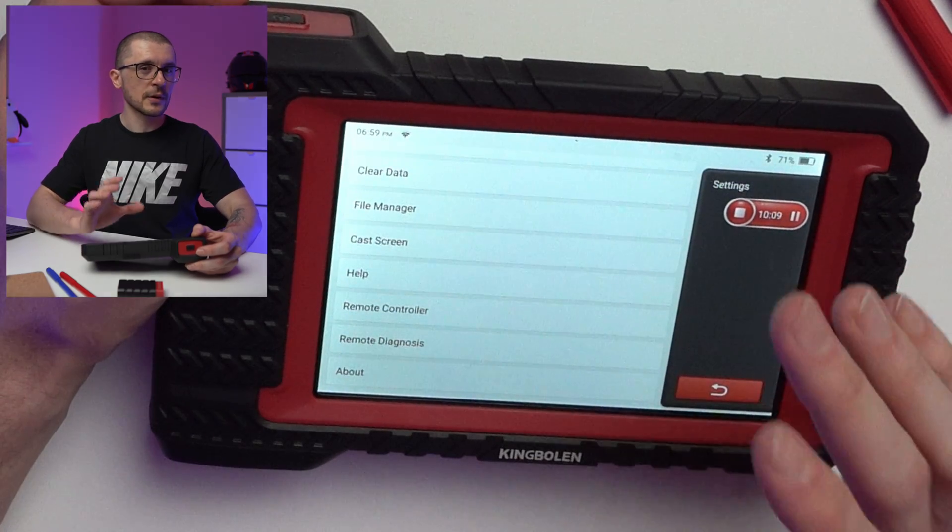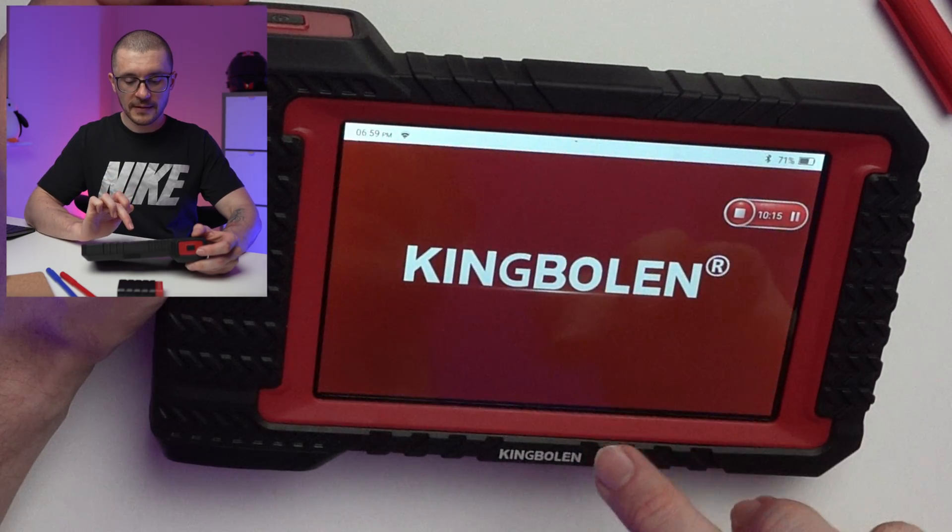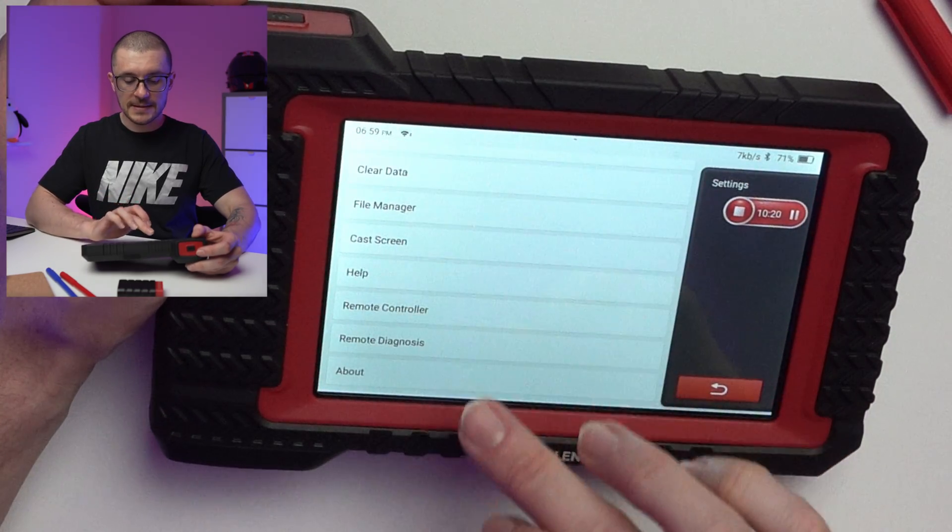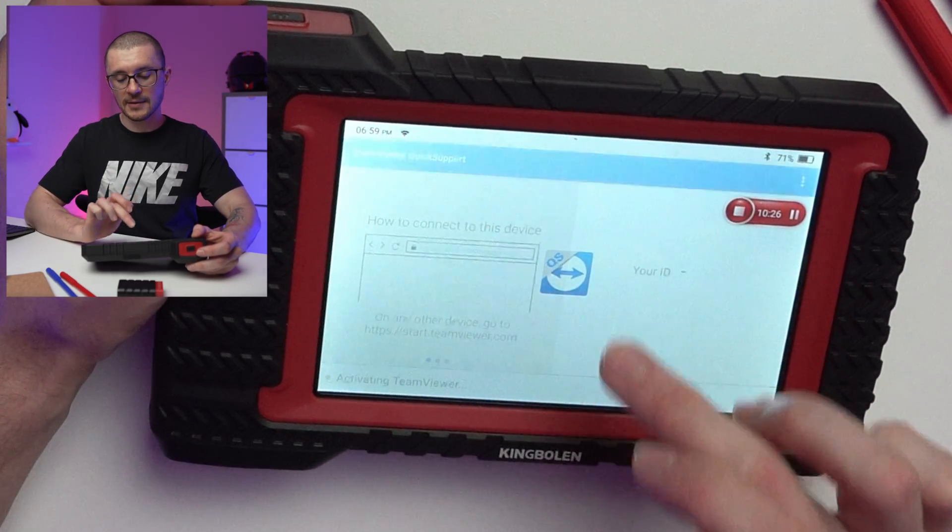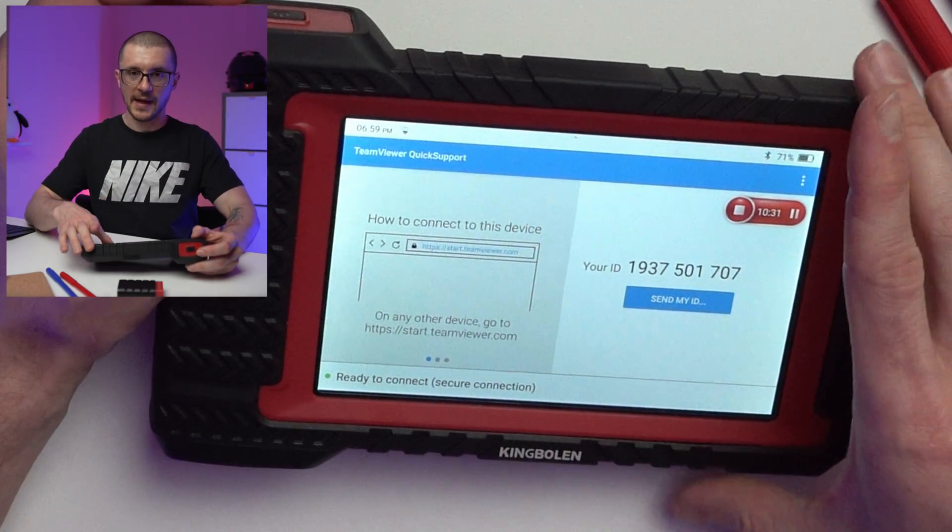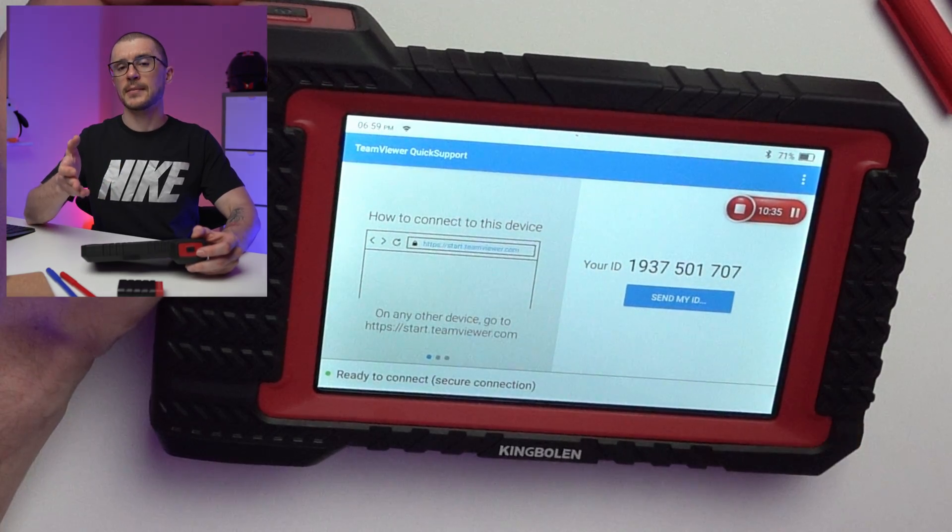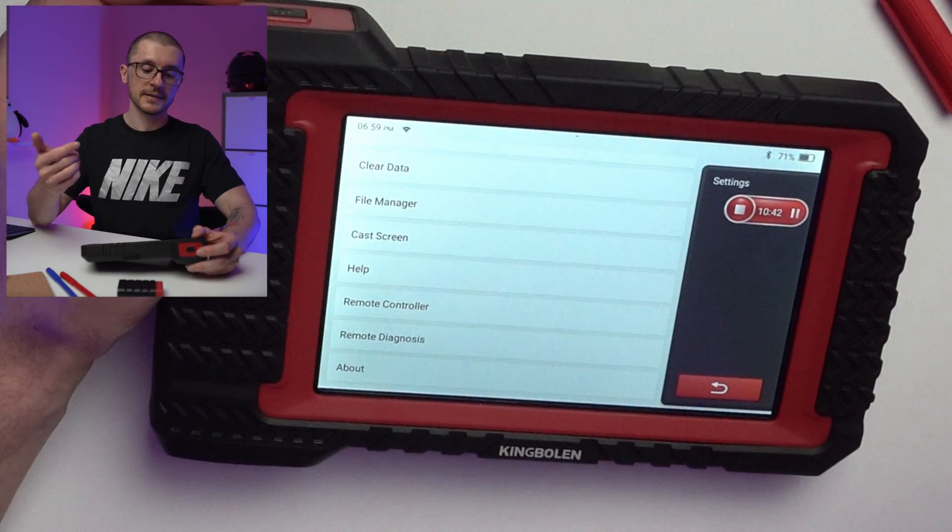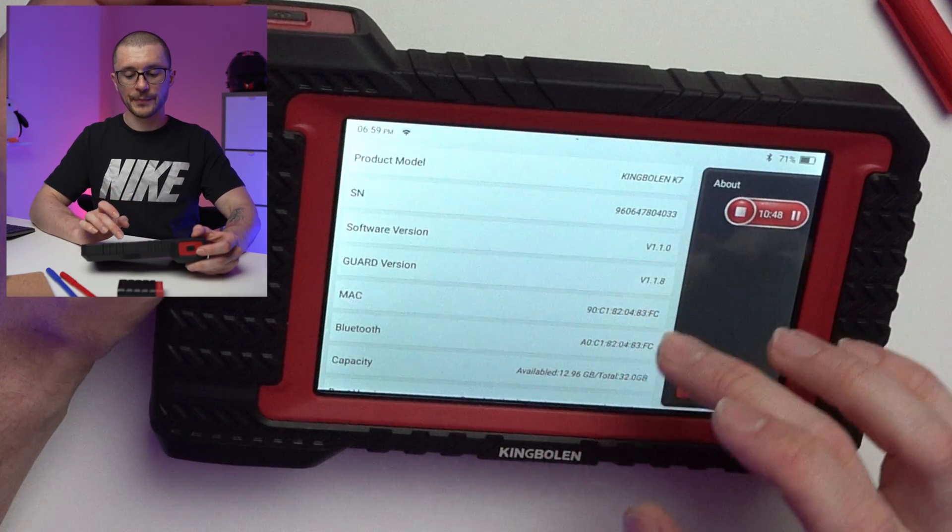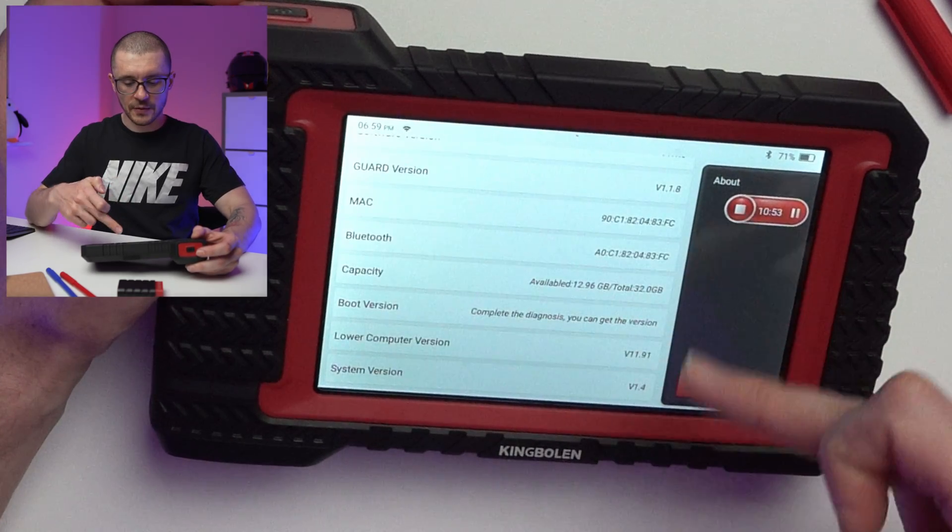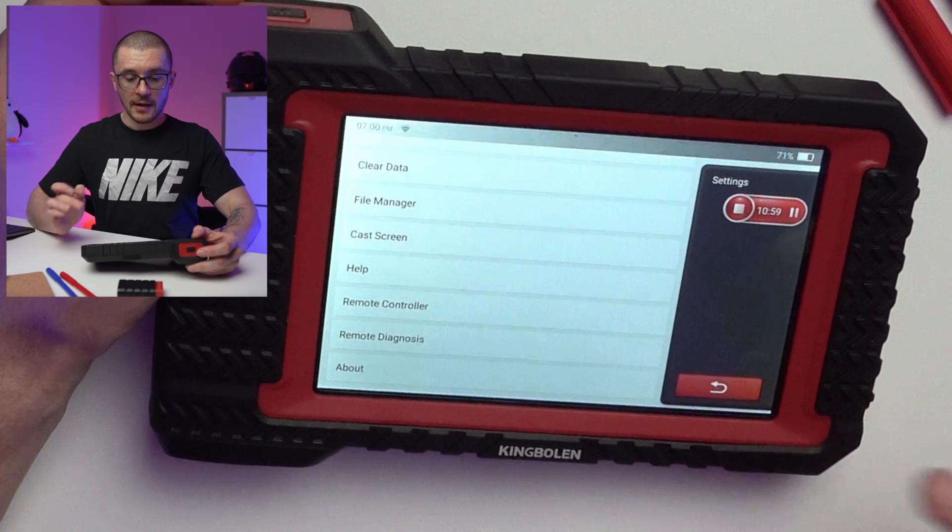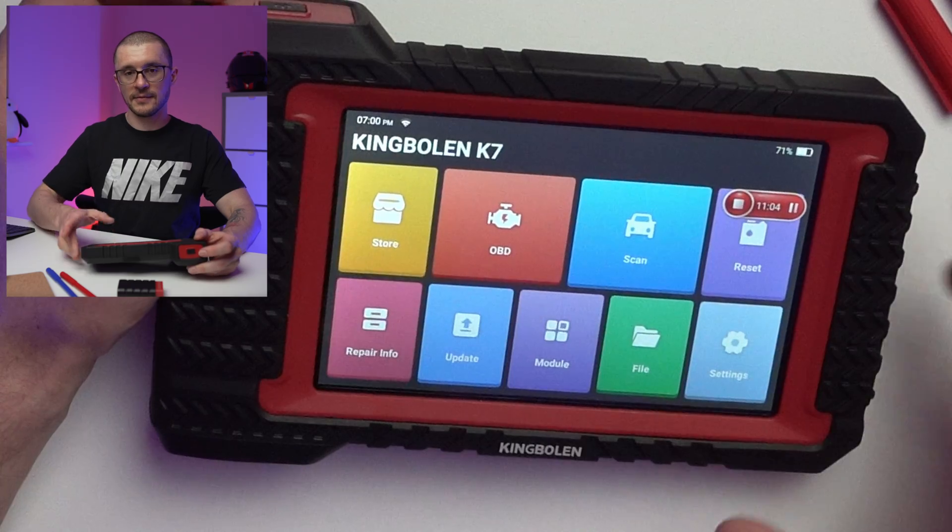Some help. Other things that you want to be mindful of or might be very important: remote. Remote controller and remote diagnosis. Remote controller might need you to use the King Bolin software, but remote diagnosis allows you to use TeamViewer for someone else to connect to your tablet and help you along during the diagnosis. That might be quite useful especially if you are a beginner or if you want to help someone else do some work on their vehicle. About the product - some serial numbers and software versions. We're not able to click too much on them. And that is all that you're able to see with the unit not connected to the vehicle.